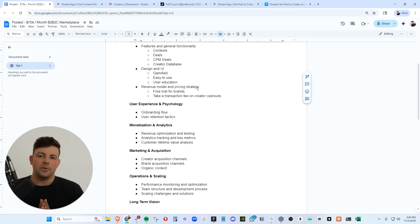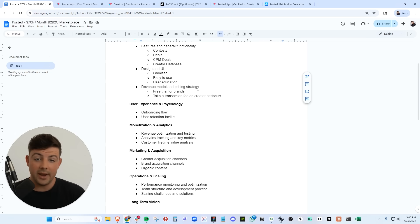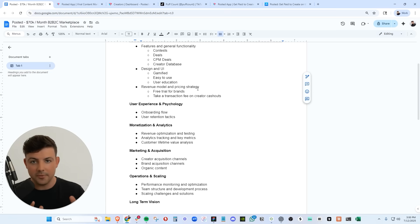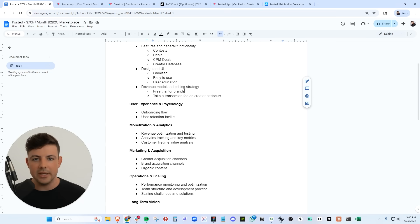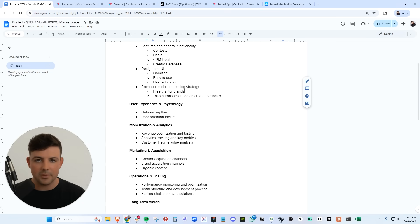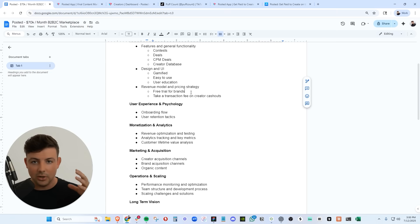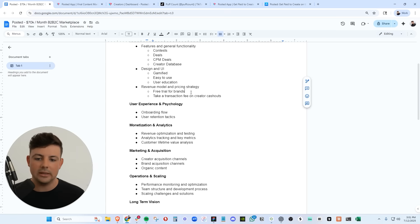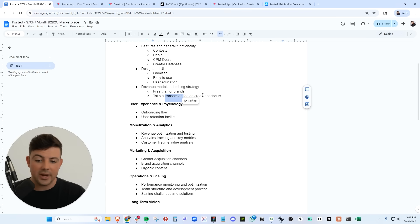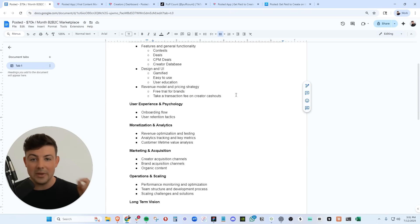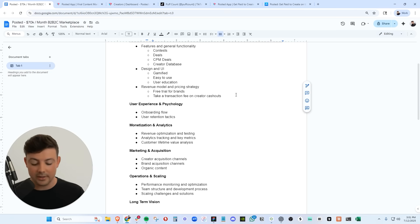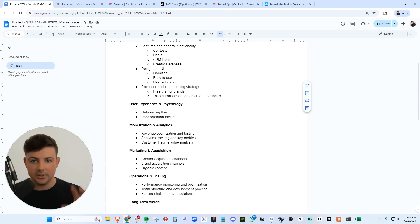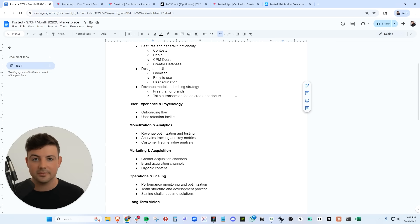Now our revenue model and pricing strategy for brands - we have a completely free trial. So as a brand, you can come into the platform, you can try it out, you can run contests or deals. There's no platform fee during your free trial with our main goal being that the brands experience value before they have to pay anything. Brands can come onto our platform, launch a deal, see content from real content creators for free, and they only have to pay if they love the content. As far as the creator side, we take a transaction fee on all creator cash outs. One of the most complex features that we have built is our creator wallet. So each creator has their own dedicated wallet inside the mobile app. And every time they cash out their earnings from a contest, a deal, a CPM deal, whatever it is, we take a transaction fee on that cash out.